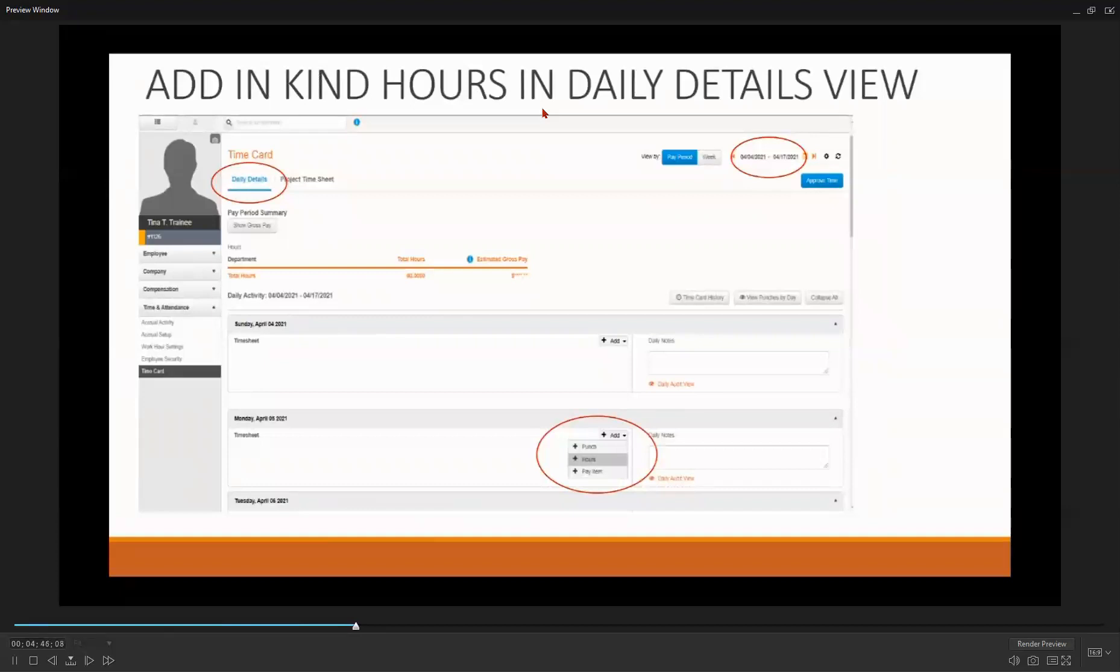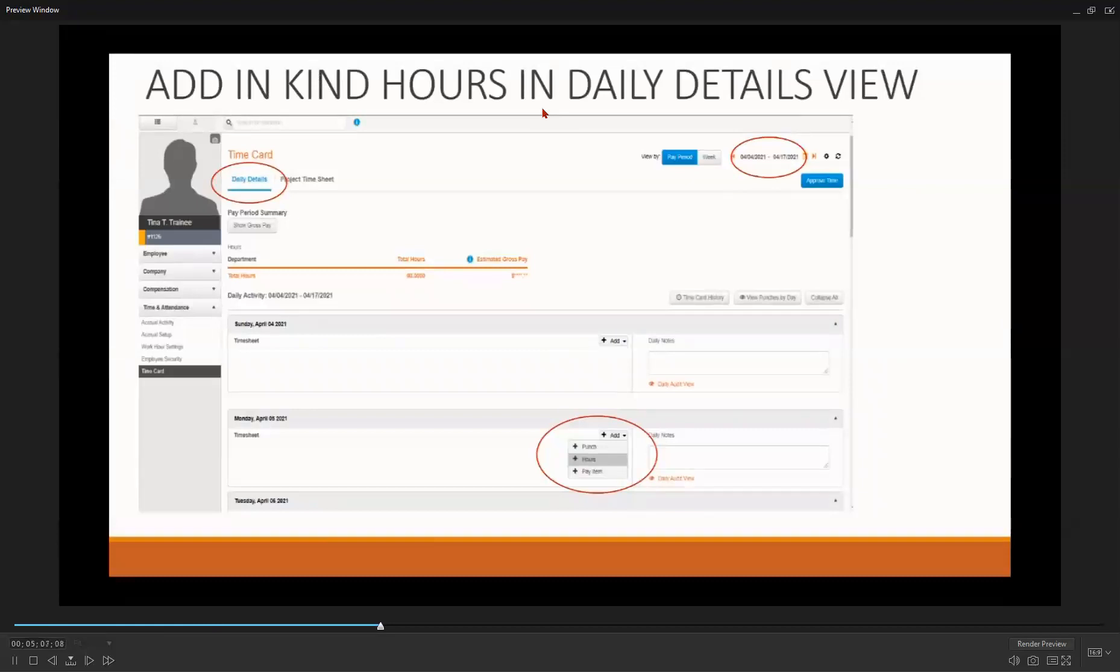Select the day where you want to enter your in-kind hours. Once selected, you will see a plus sign with the word ADD next to it. Hovering over ADD will give you a drop-down menu with the words PUNCH, HOURS, and PAY ITEM. You will select HOURS. Once done, you will see another screen.